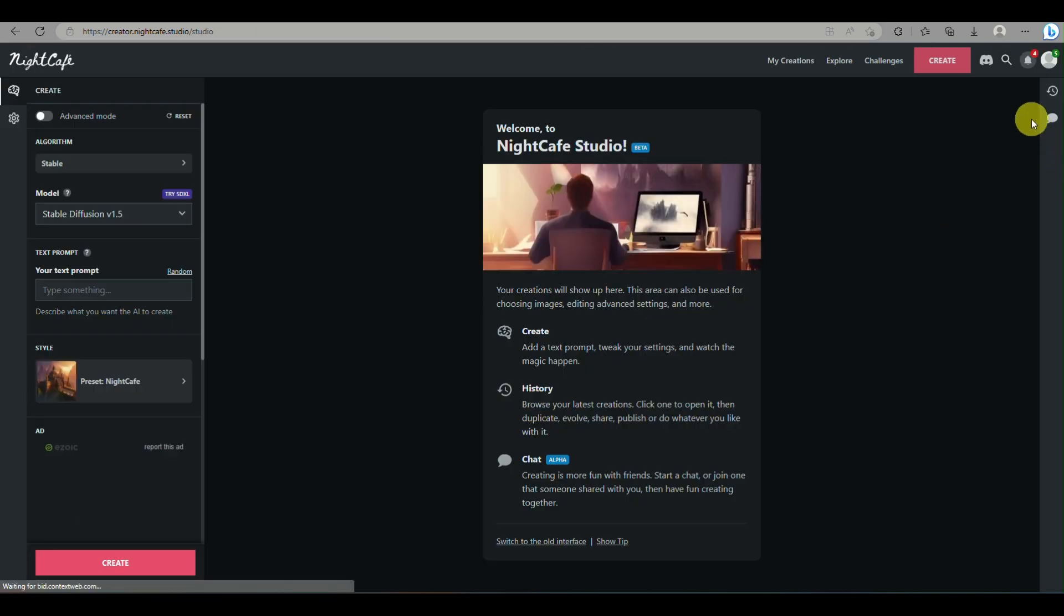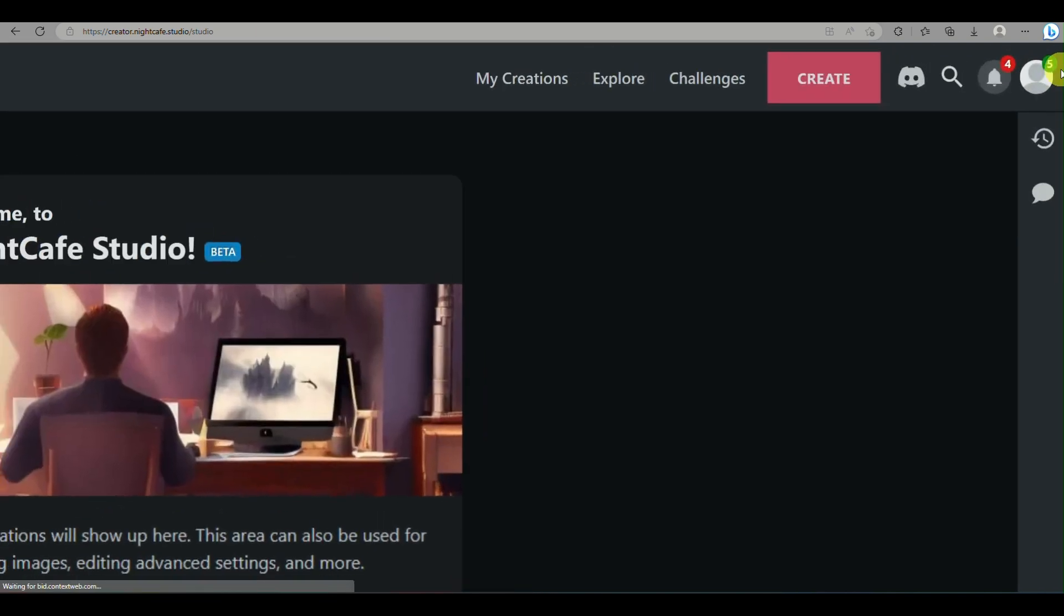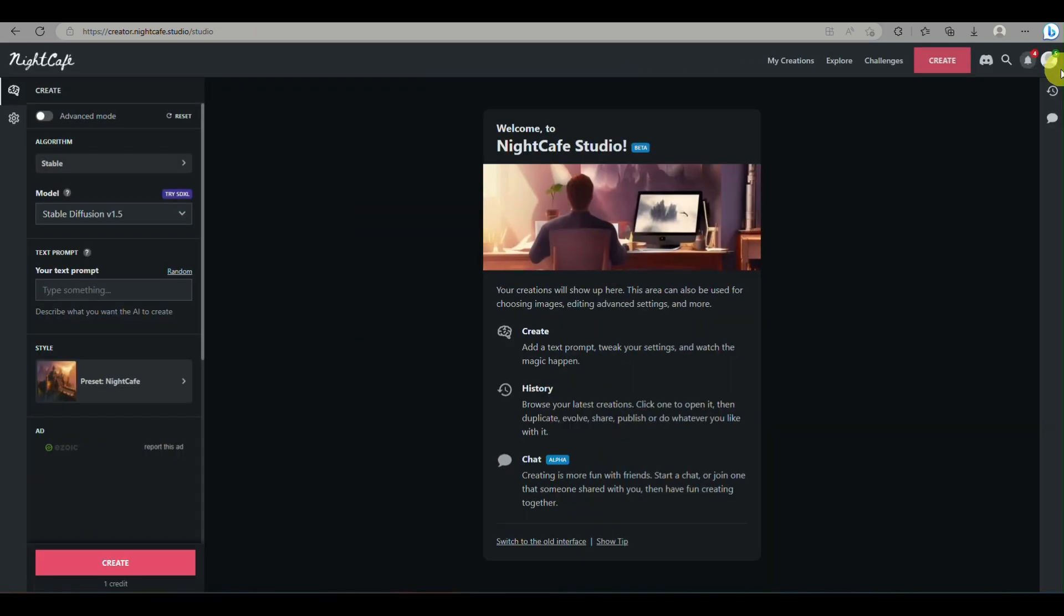You can just sign up with your Google account for free, or you can even input your email as well and create your passwords.